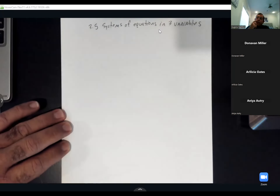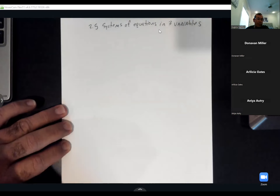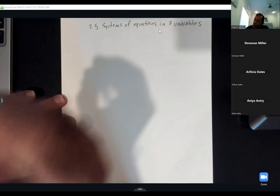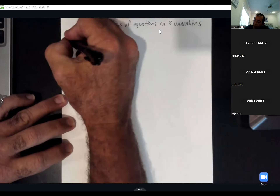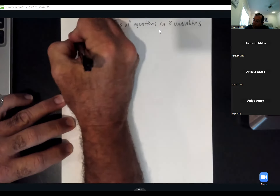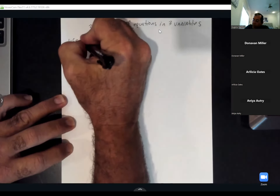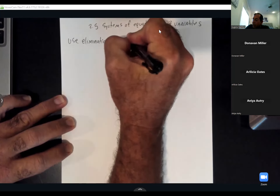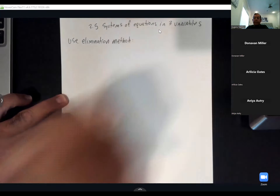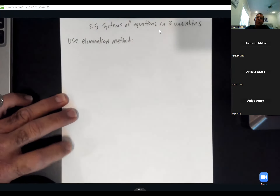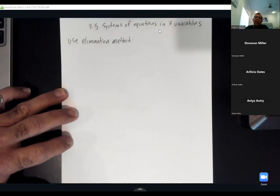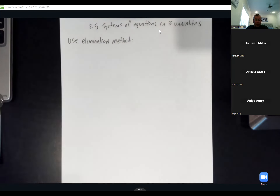To solve these systems, I'm going to use what we call the elimination method. The idea with the elimination method is...